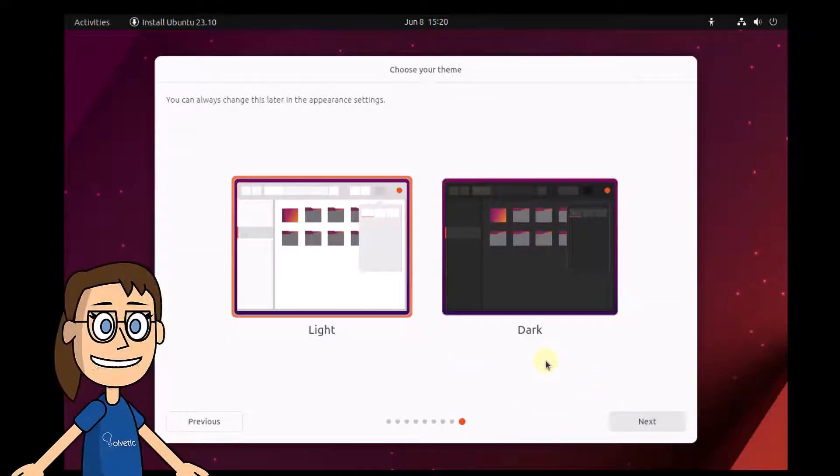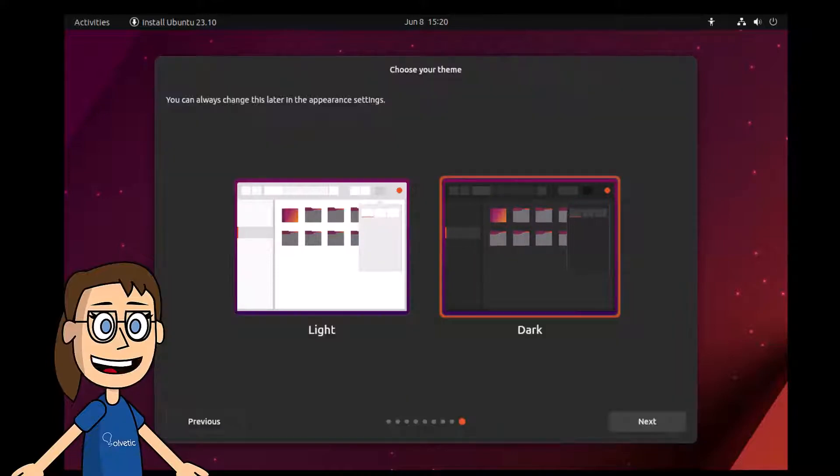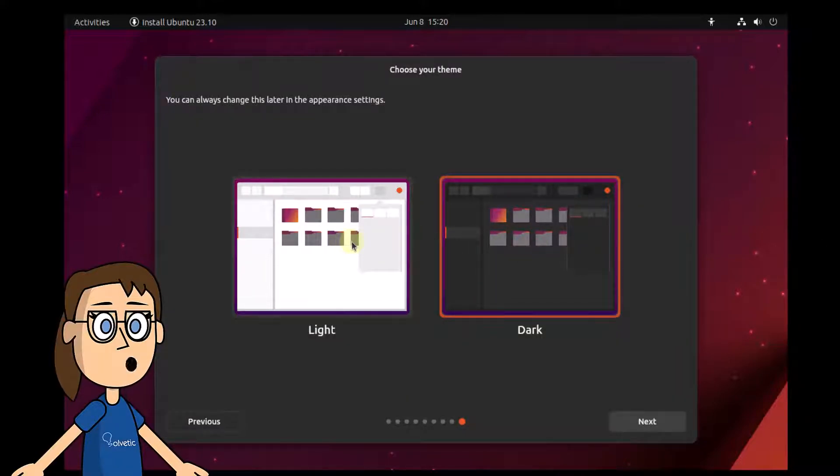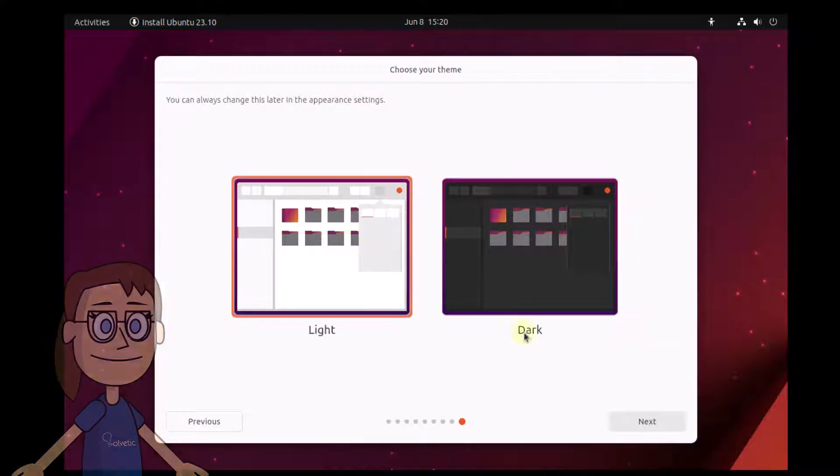To step to the installation of Ubuntu, you will click on next. The system will prompt you to select the theme you want to use in your environment.